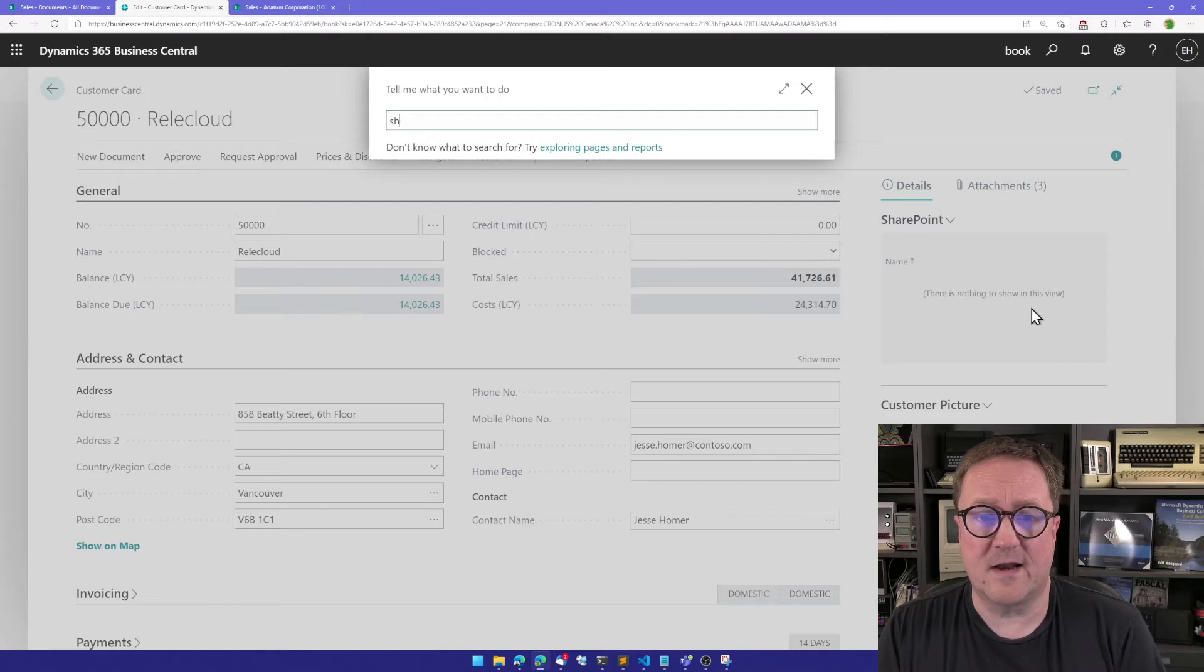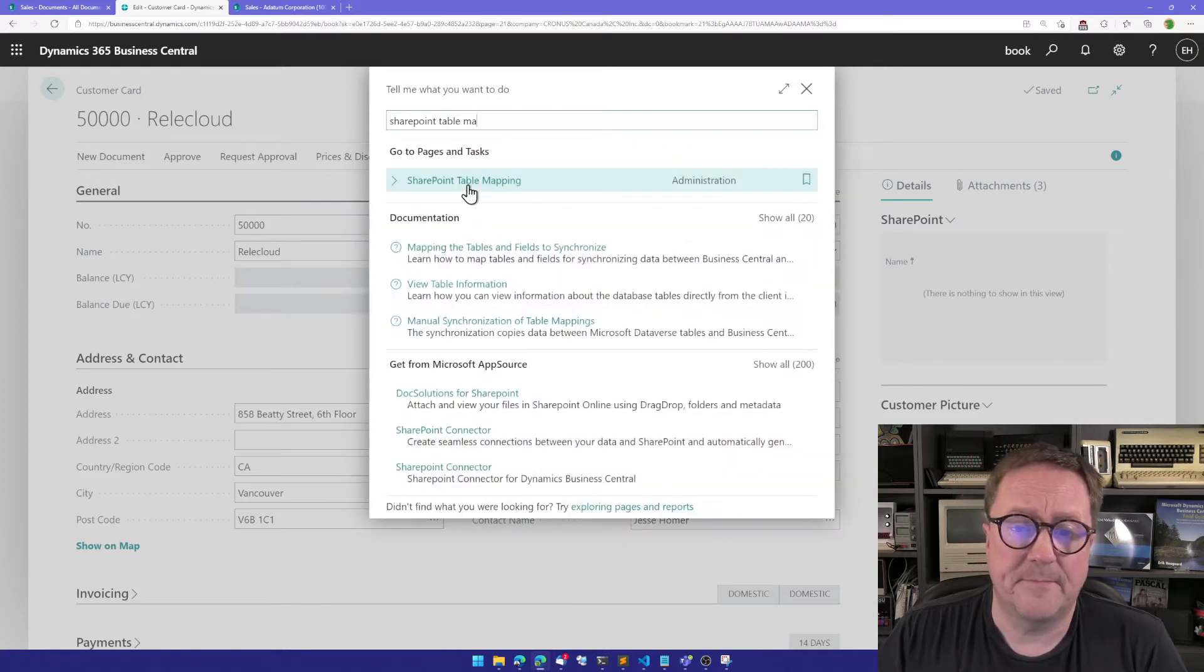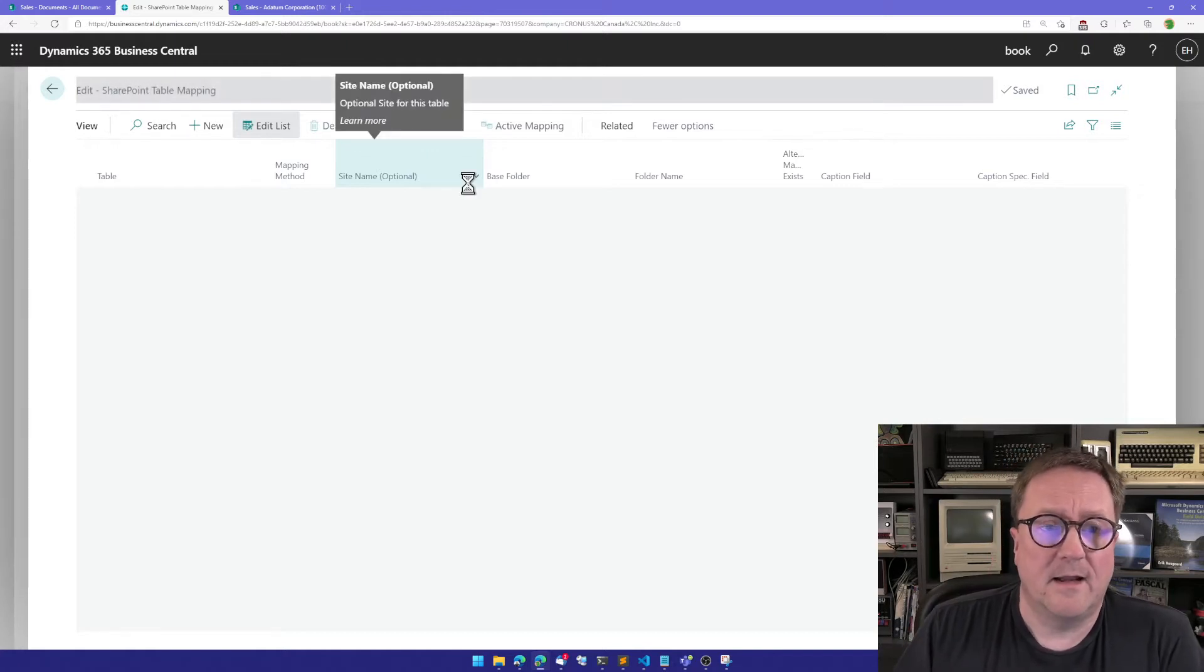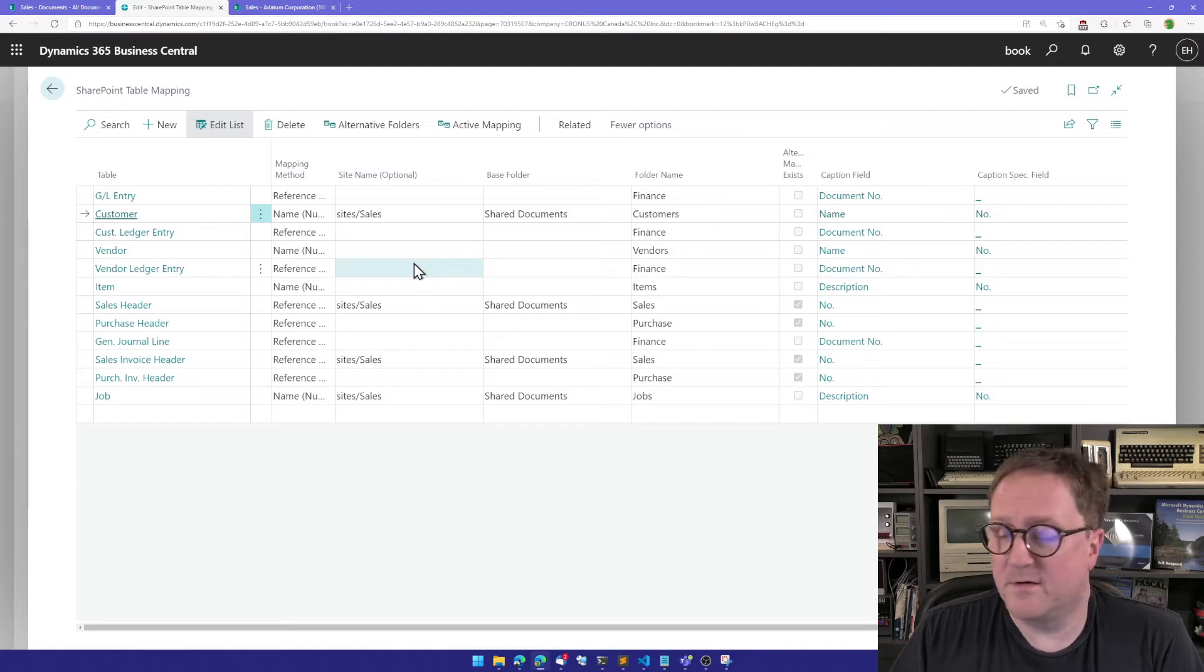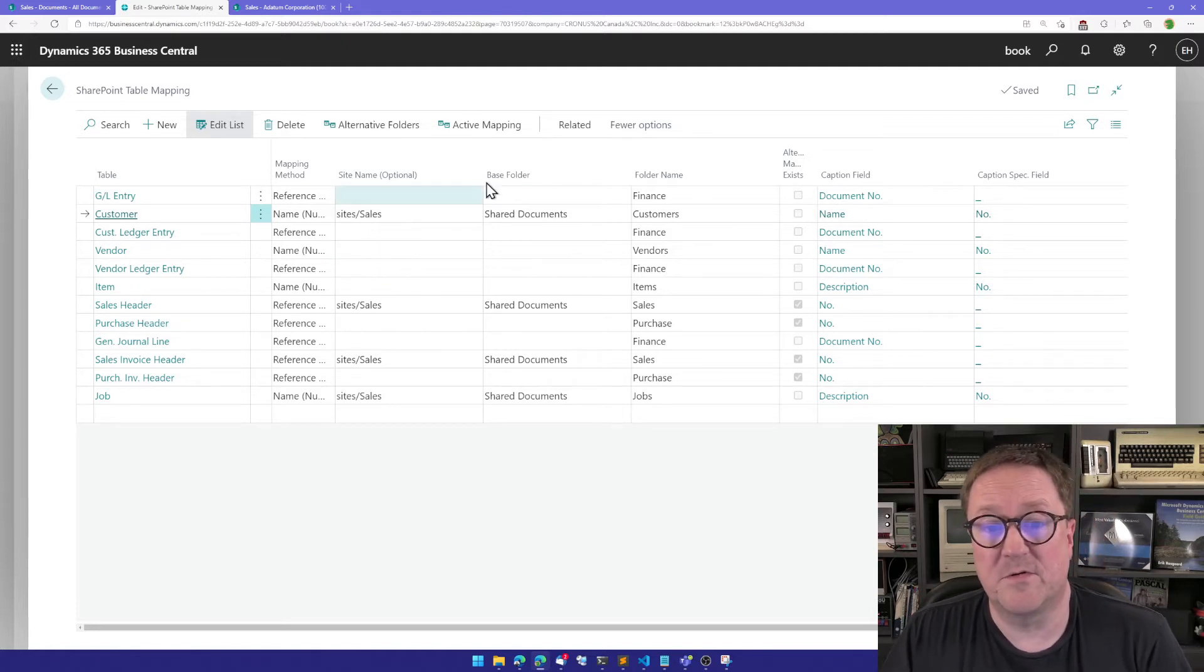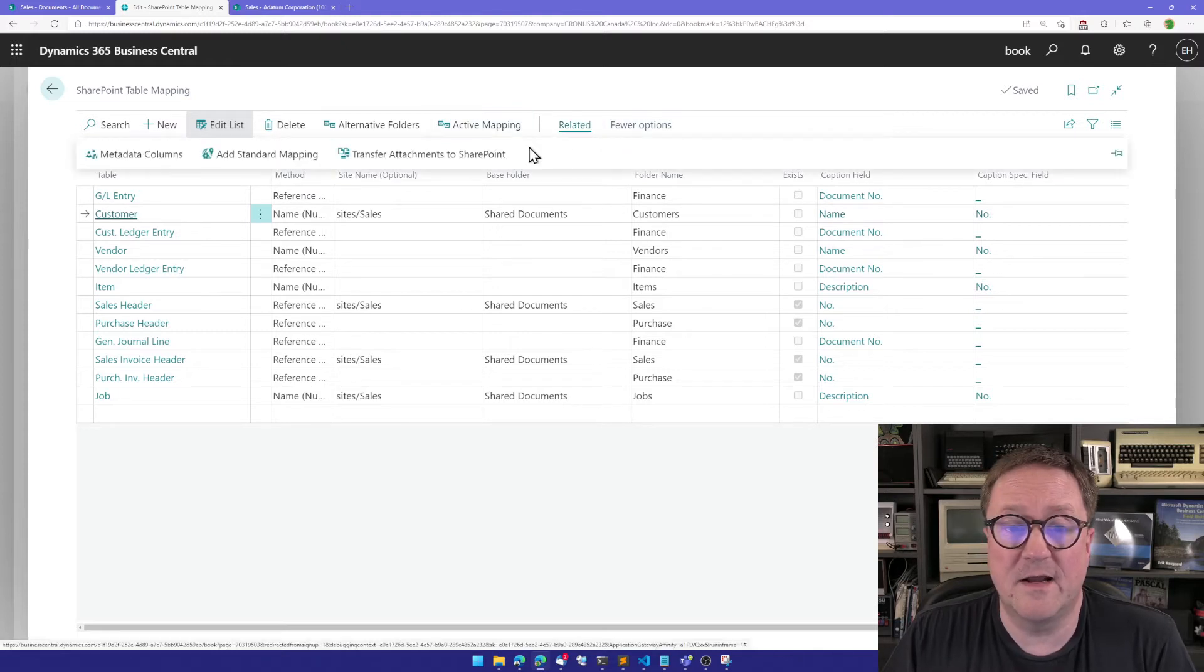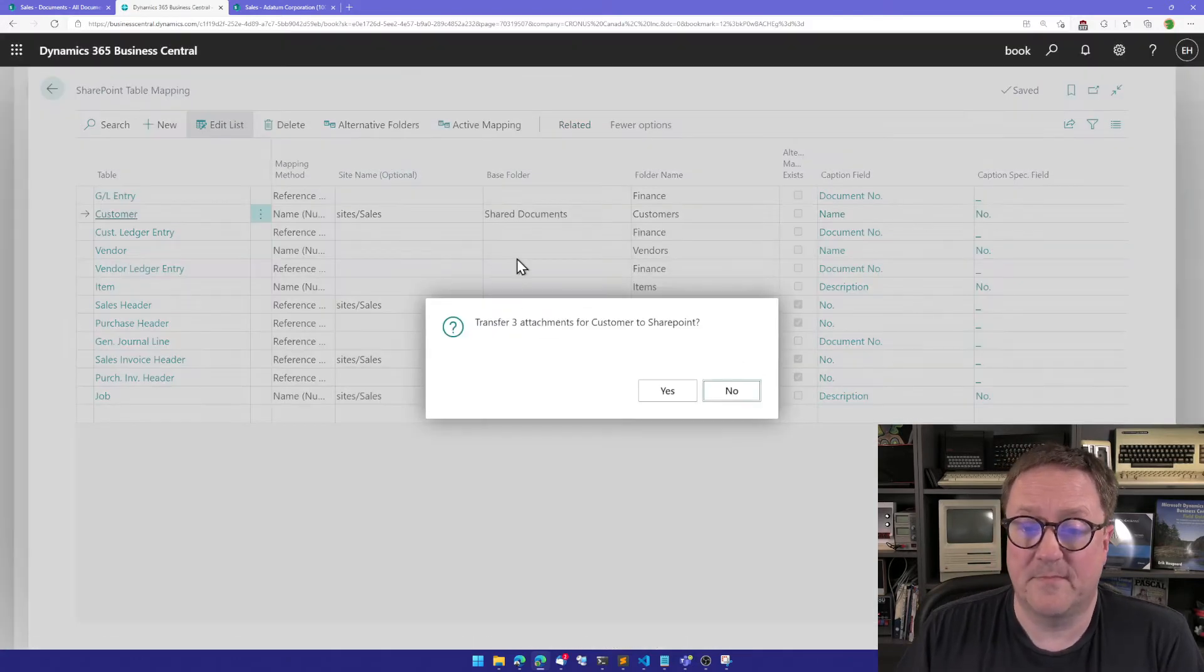So what I can do is go to the SharePoint table mapping page, and I put the cursor on the customer table because that's where we want this to be transferred. Under related, I have a function called transfer attachments to SharePoint.